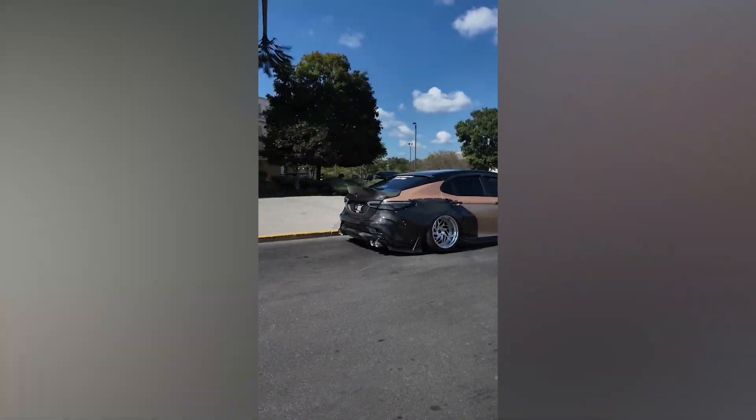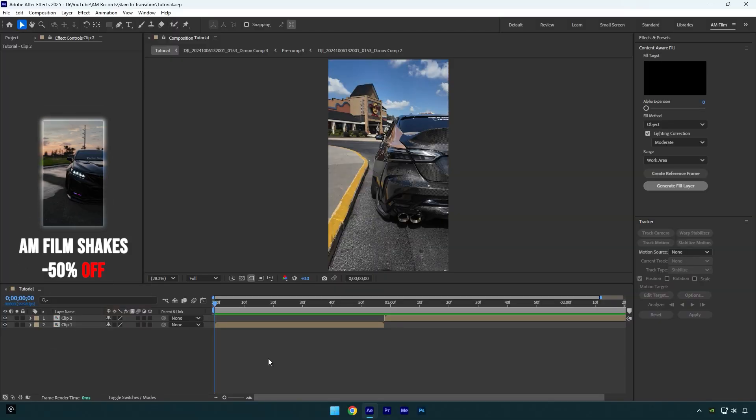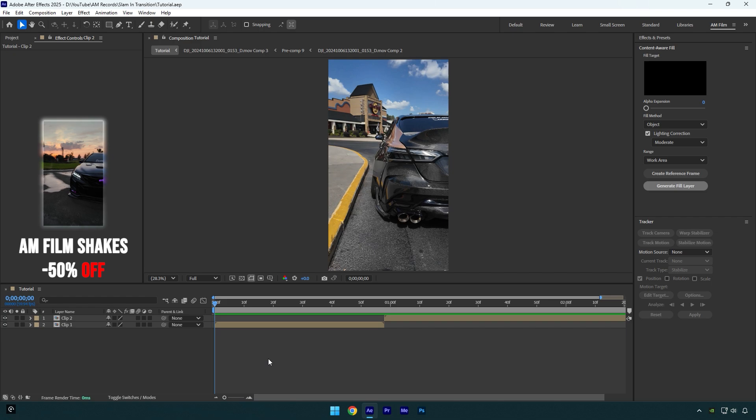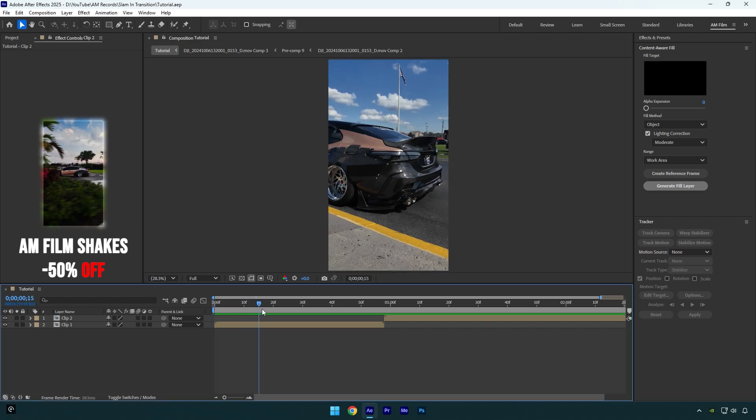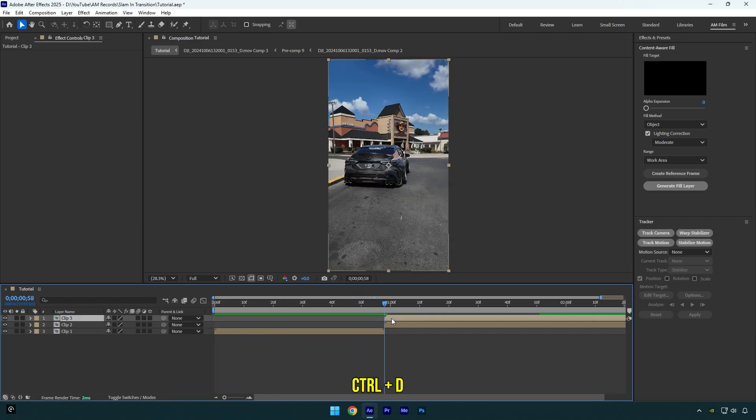Hi guys, in this tutorial I will show you how to make a smooth car slam-in transition effect in After Effects. First, let's scroll to your second clip and then duplicate it. Then make sure you are at the very beginning of that layer.